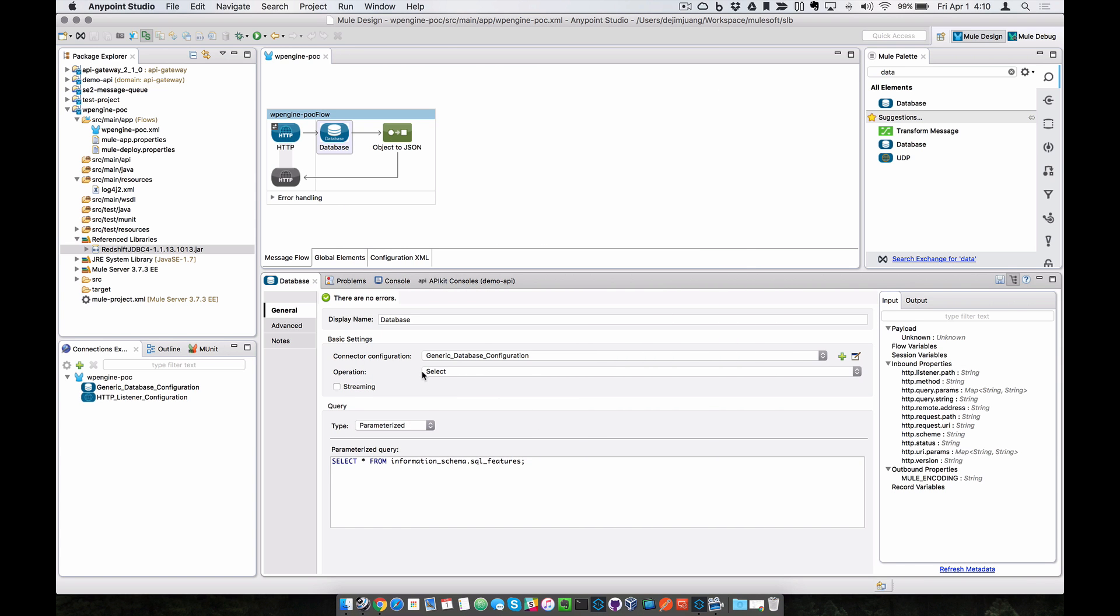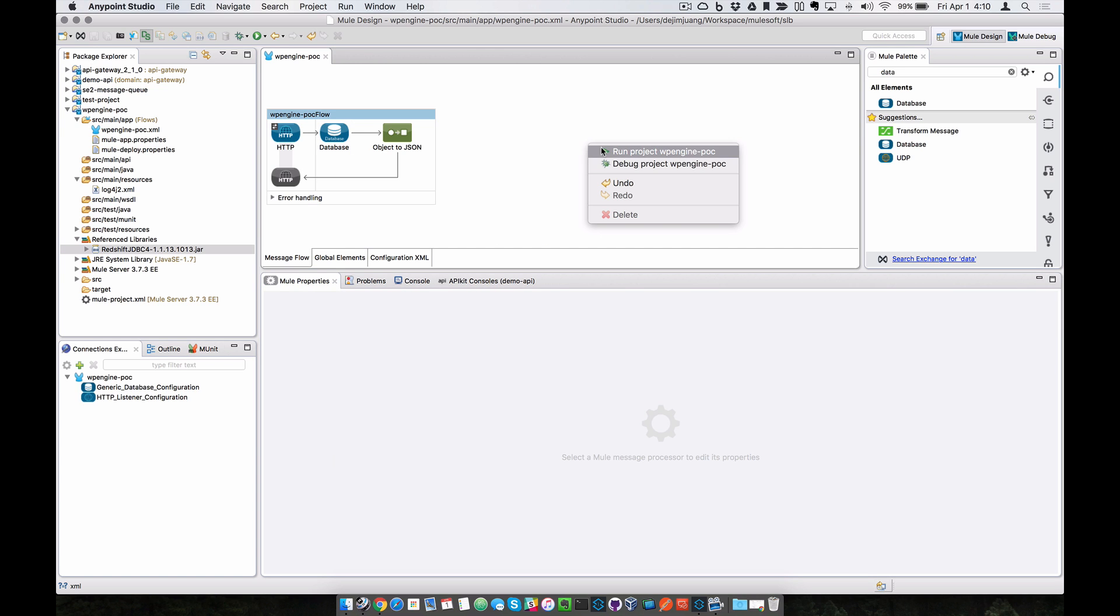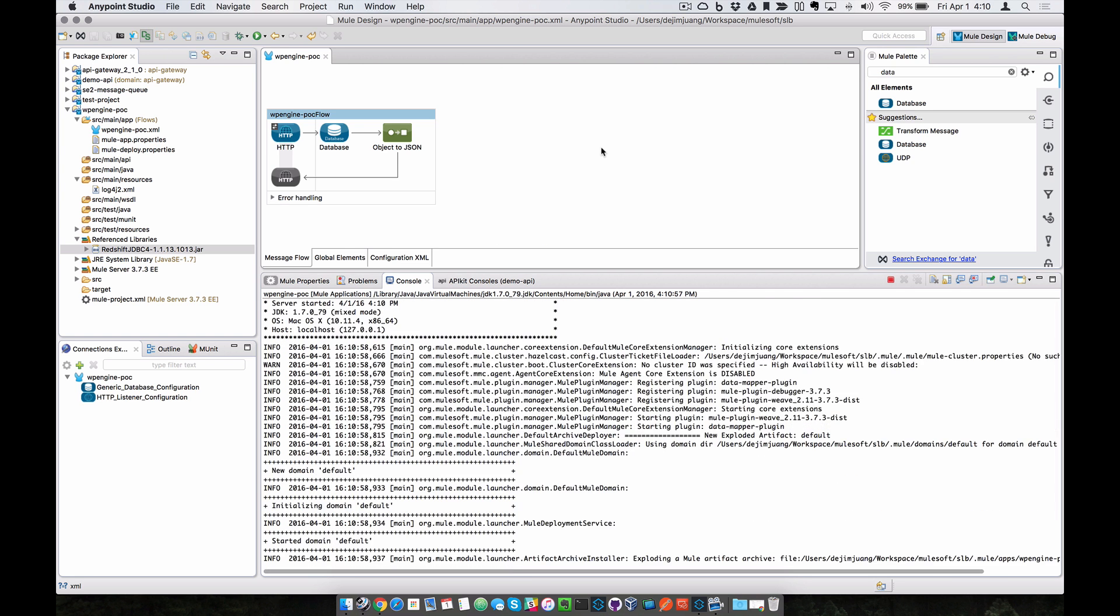And then we'll do a general select. We're going to select from one of the tables inside of my cluster. And then we can go ahead and run this and see this in action.